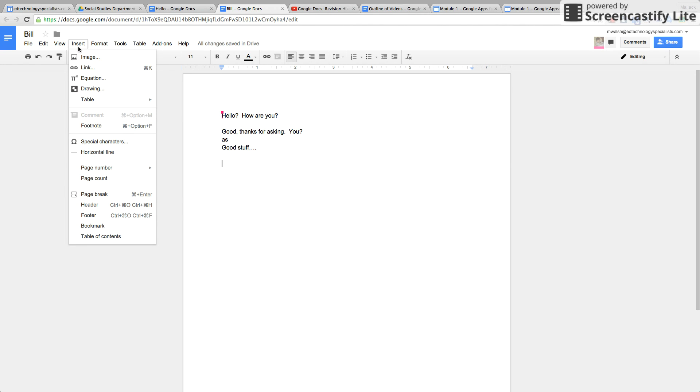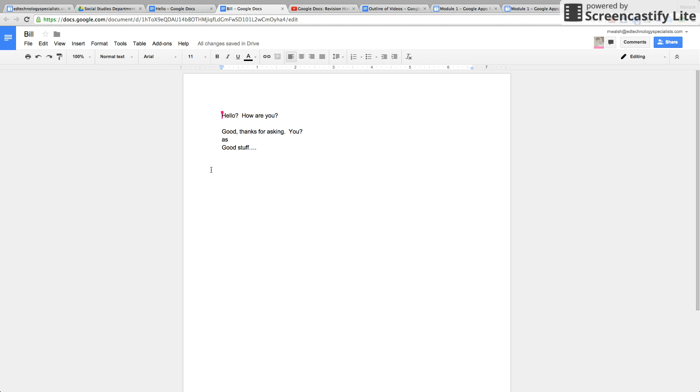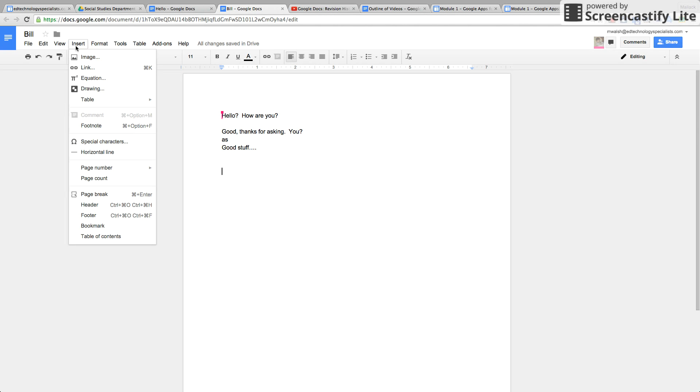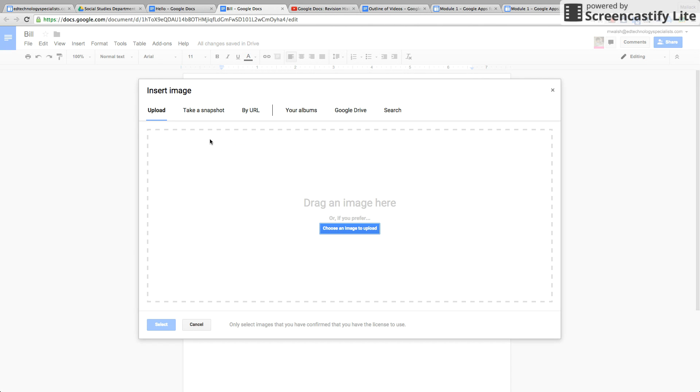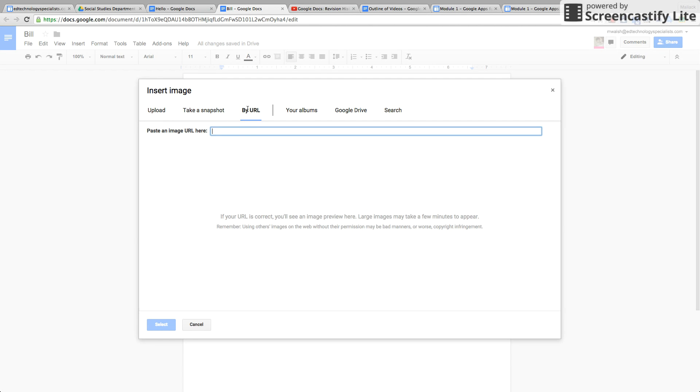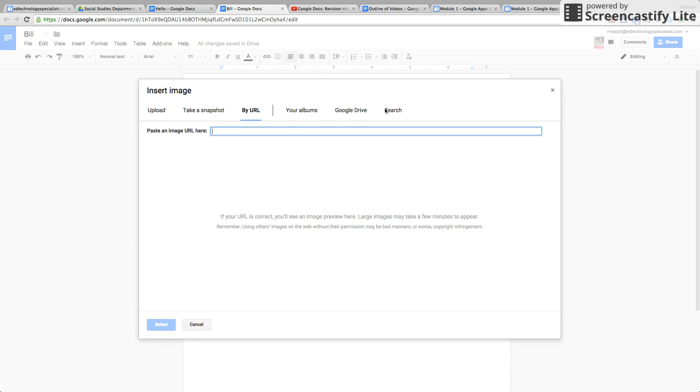Insert, here's where a lot of the editing comes in. Google Docs makes it very easy for you to insert images, links, and other things. To insert an image, you can get it right off of your computer by uploading it, you can search for an image right here.